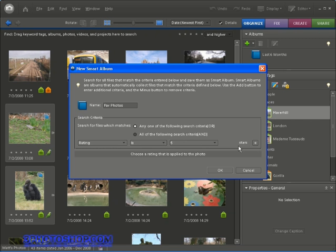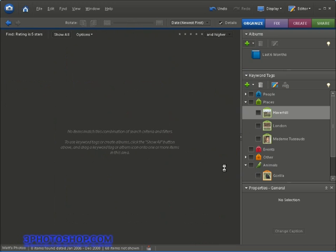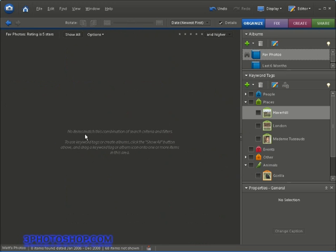So now I'm going to click OK and Photoshop Elements is going to tell me straight away that no photo actually meets my search criteria and that's because we haven't actually created any ratings for any photographs yet inside this catalogue.